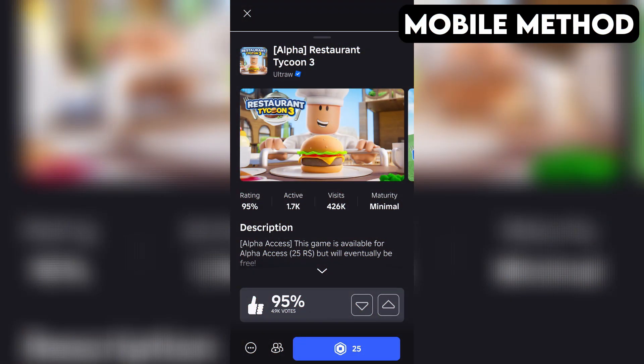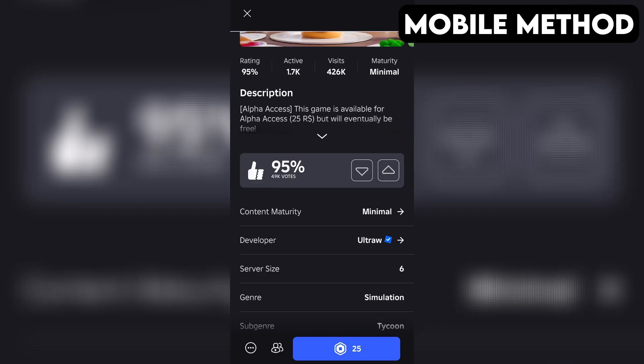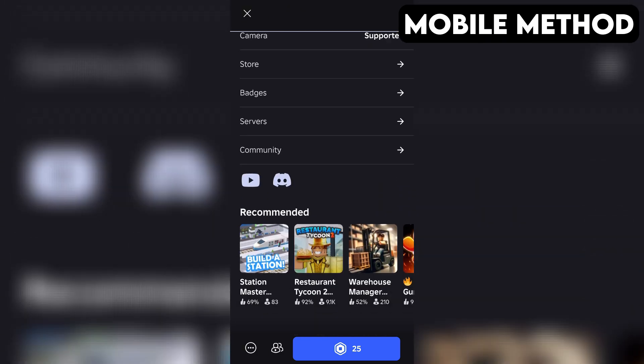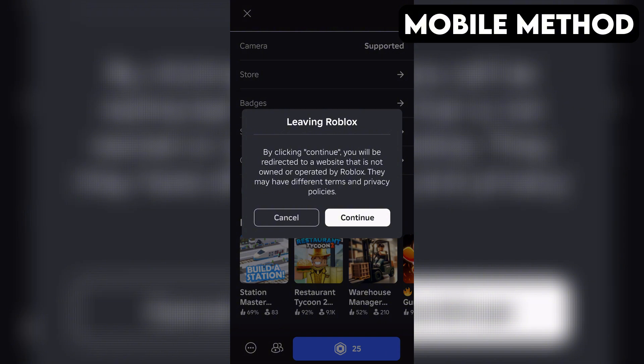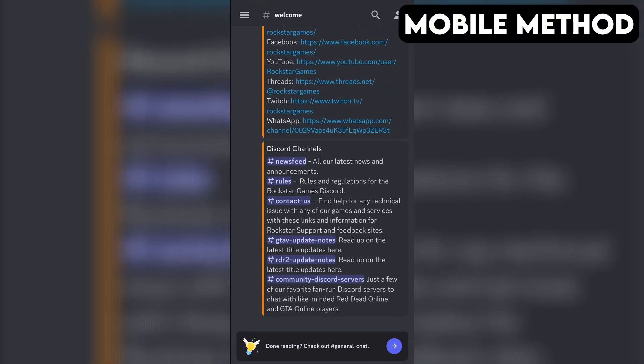The process on mobile is going to be very similar. Start by going to Restaurant Tycoon 3's game page in the Roblox app. Next, you want to scroll down until you see the Discord icon. Once you find it, simply tap it and then hit Continue.